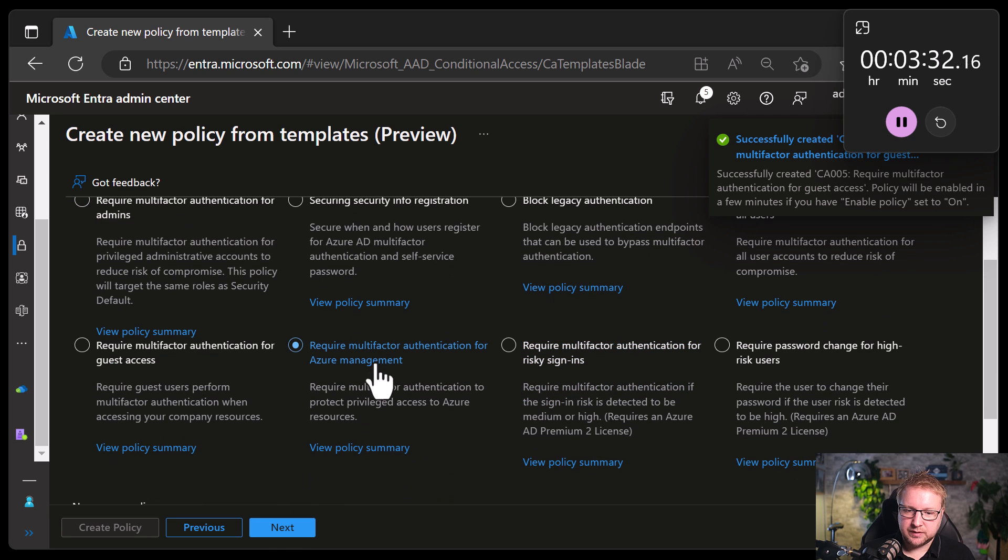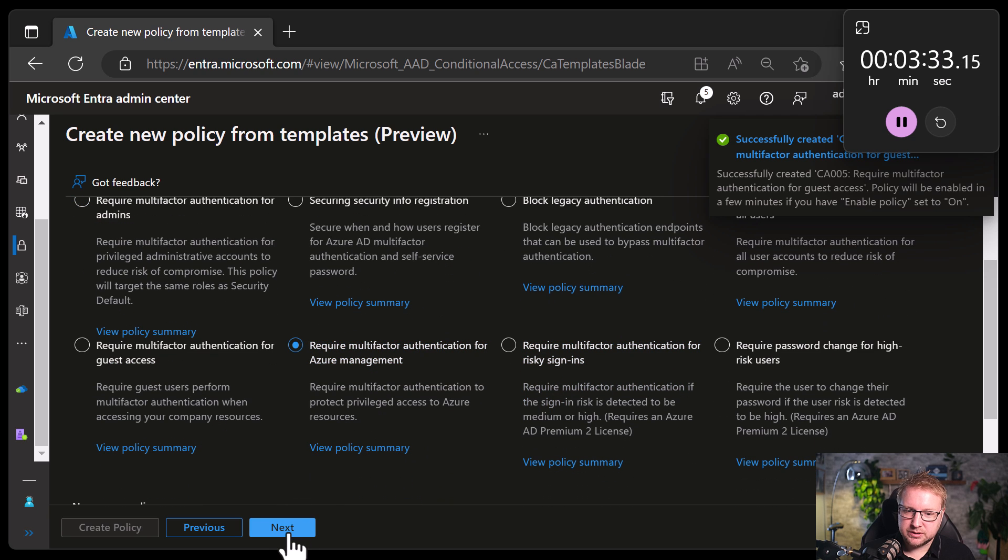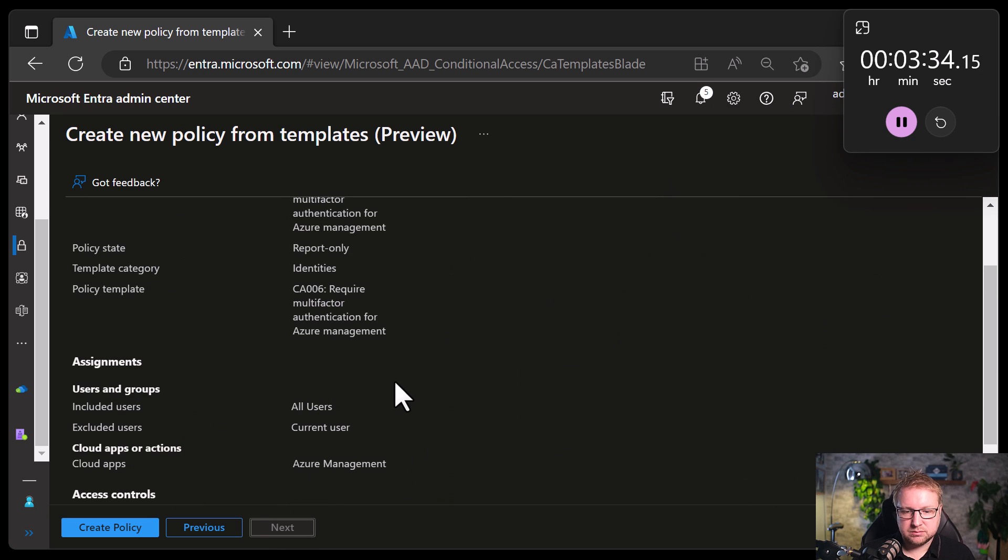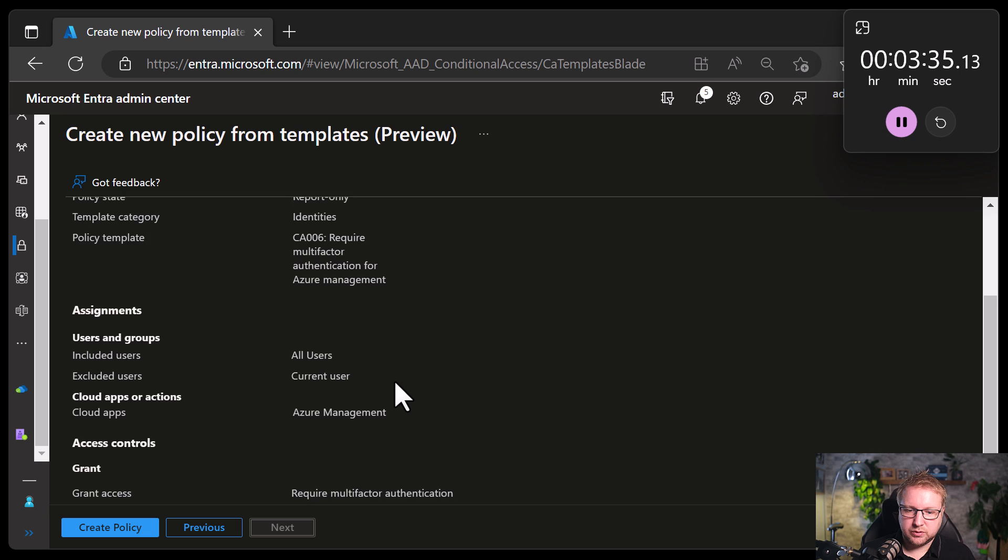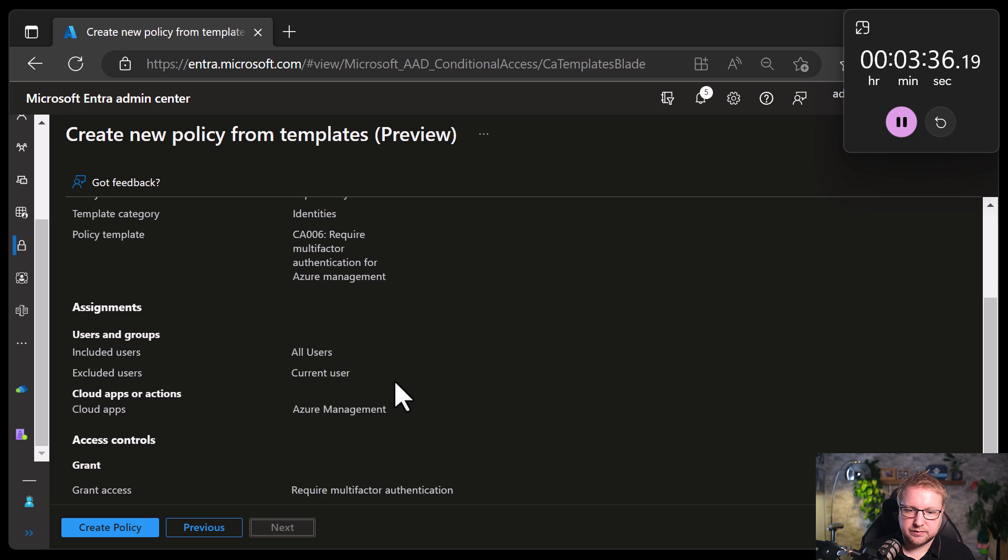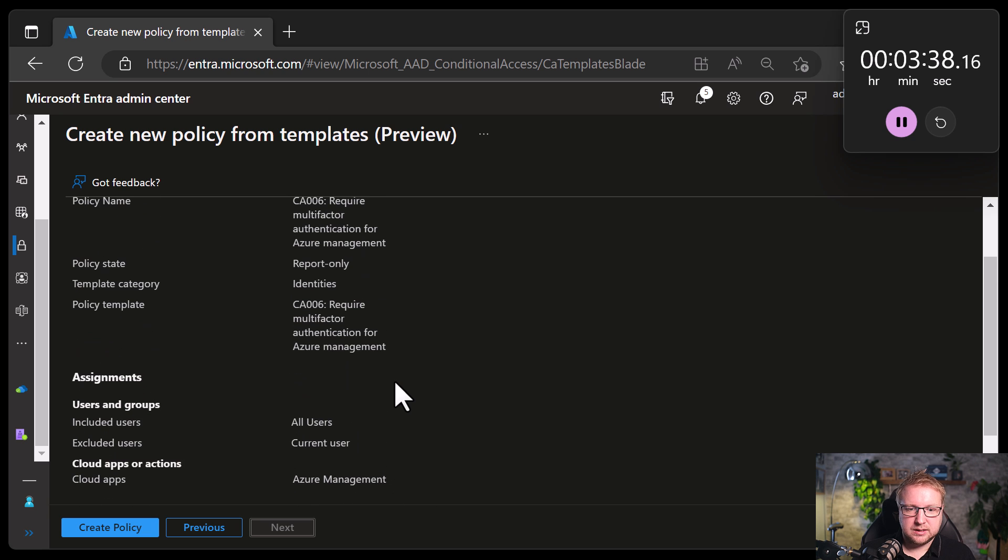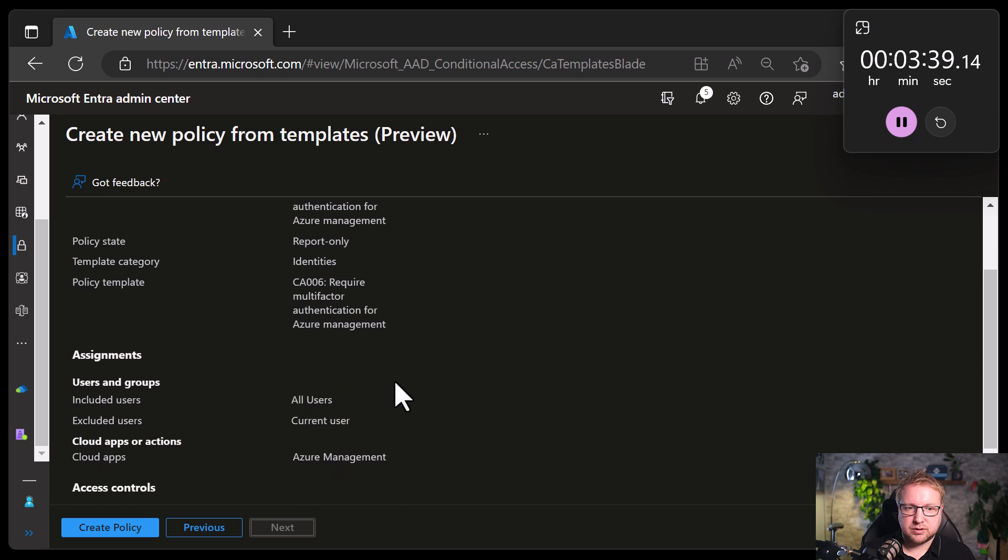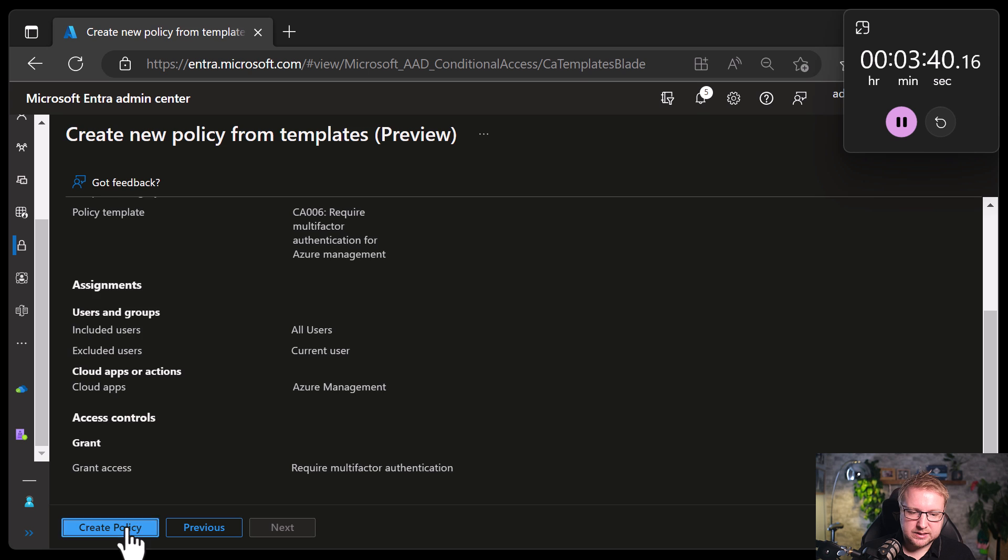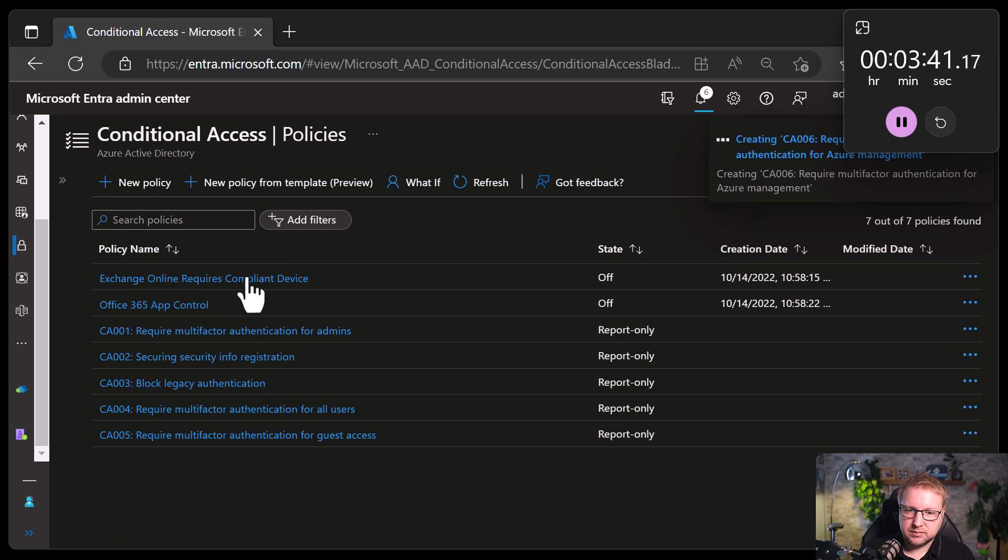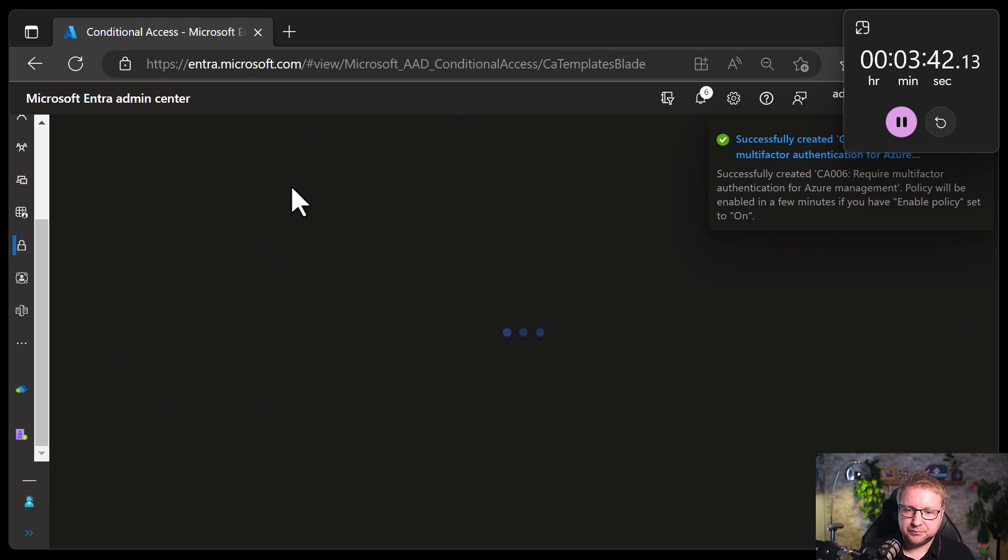Require MFA for Azure management. Well, we've already got that configured for our admins, but I guess, yeah, can't hurt, can it? Next.